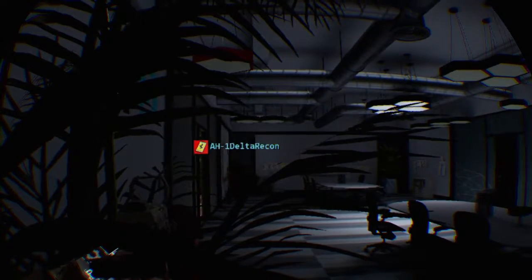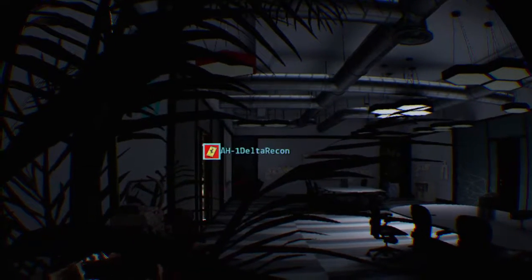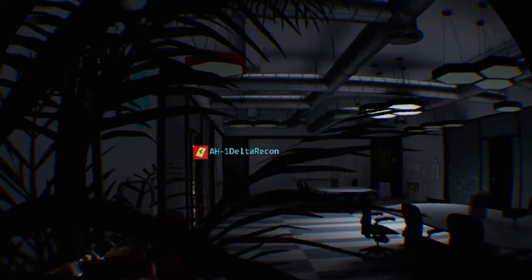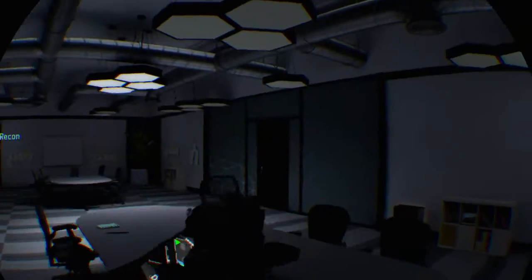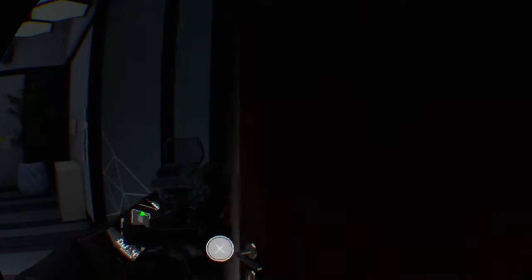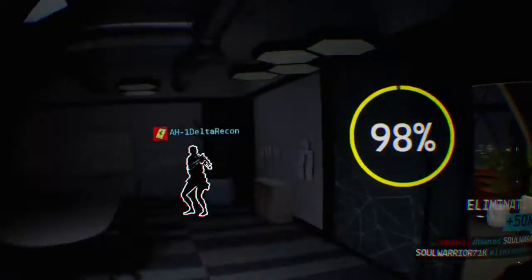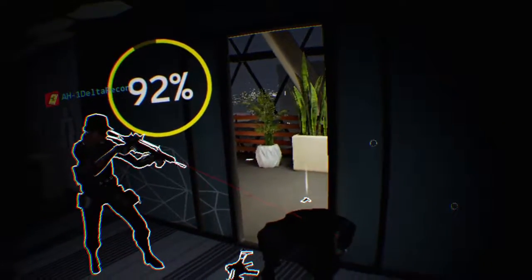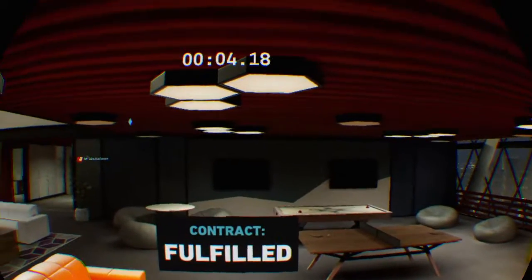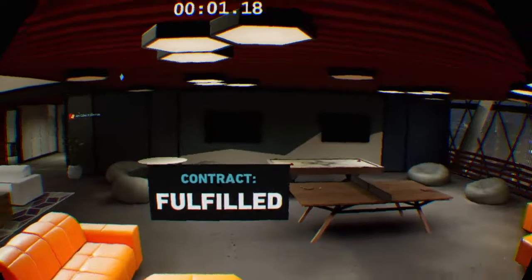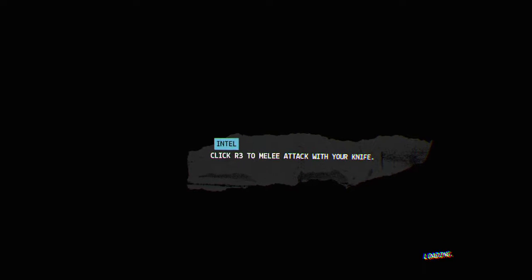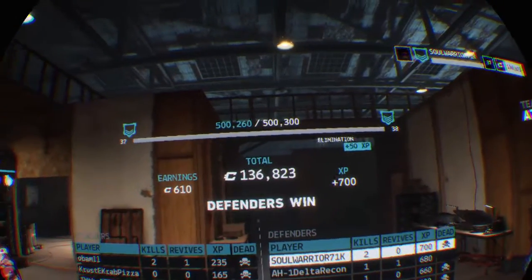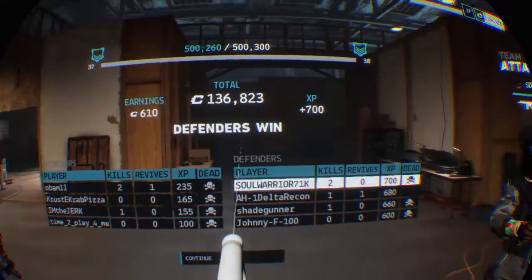One minute remaining. Keep him busy. Oh, I got him. He's down. He's dead, dead men tell no tales. Contract fulfilled. Transferring crypto funds now. Hell yeah, I'll take the revive.